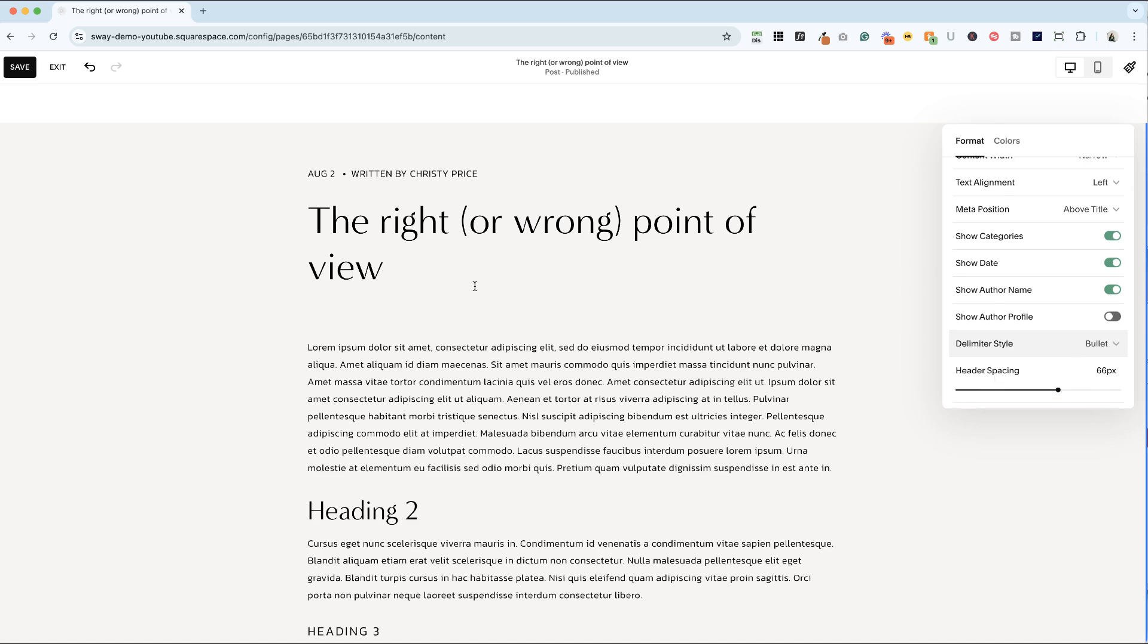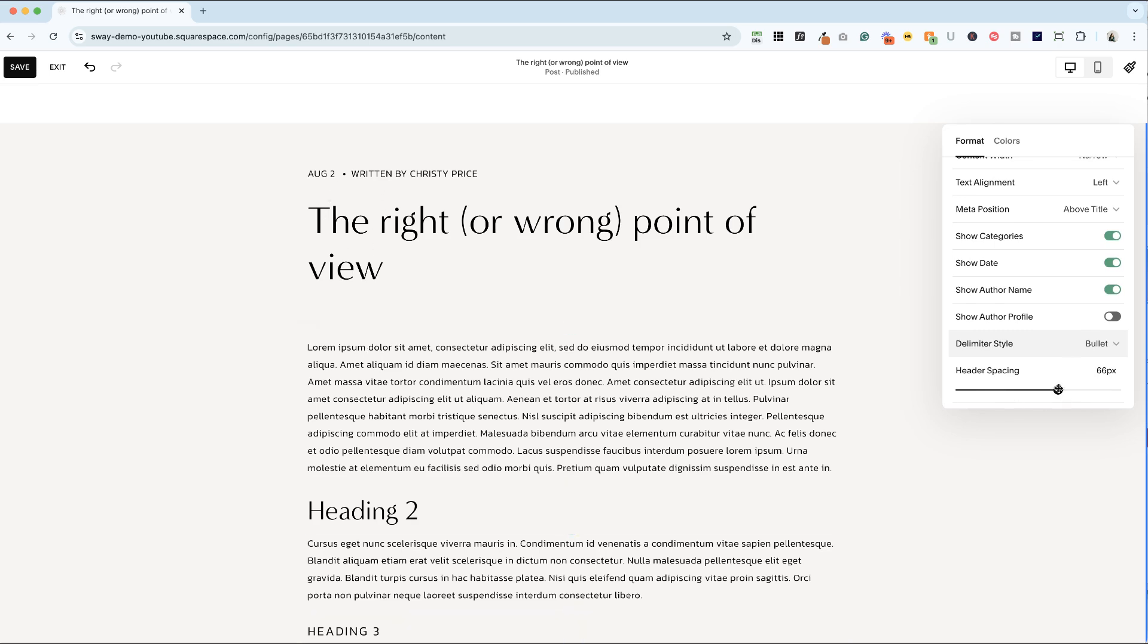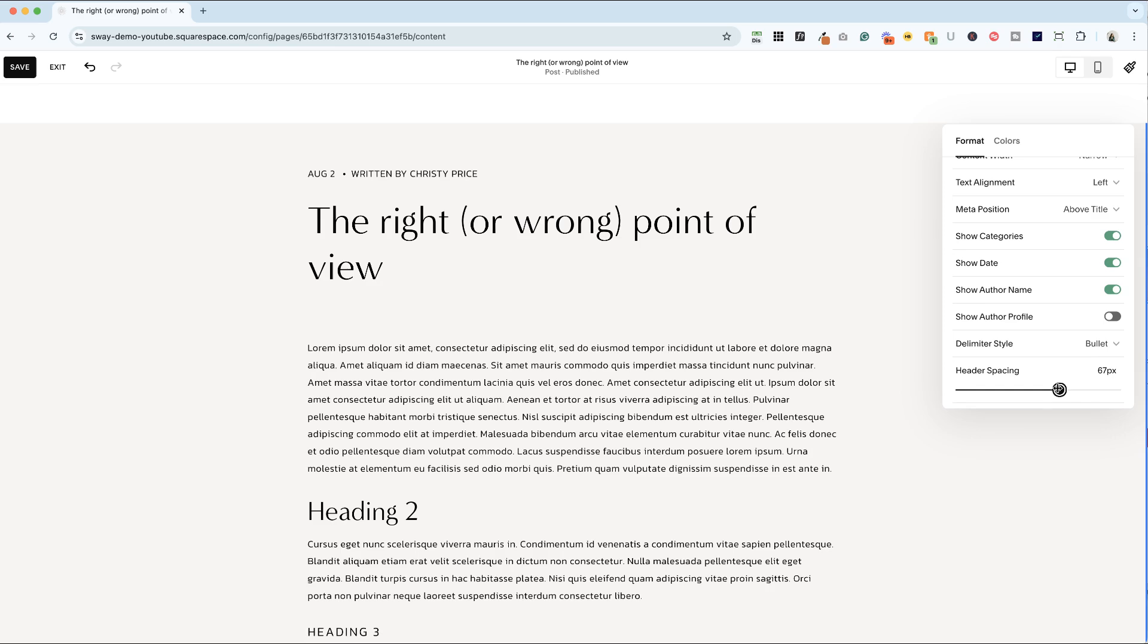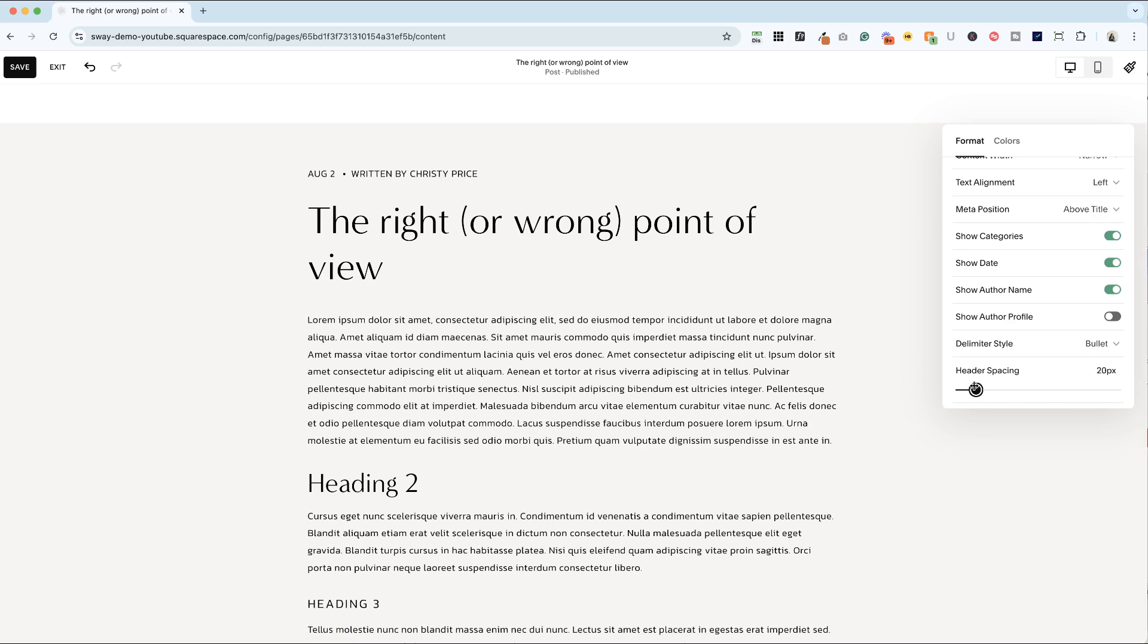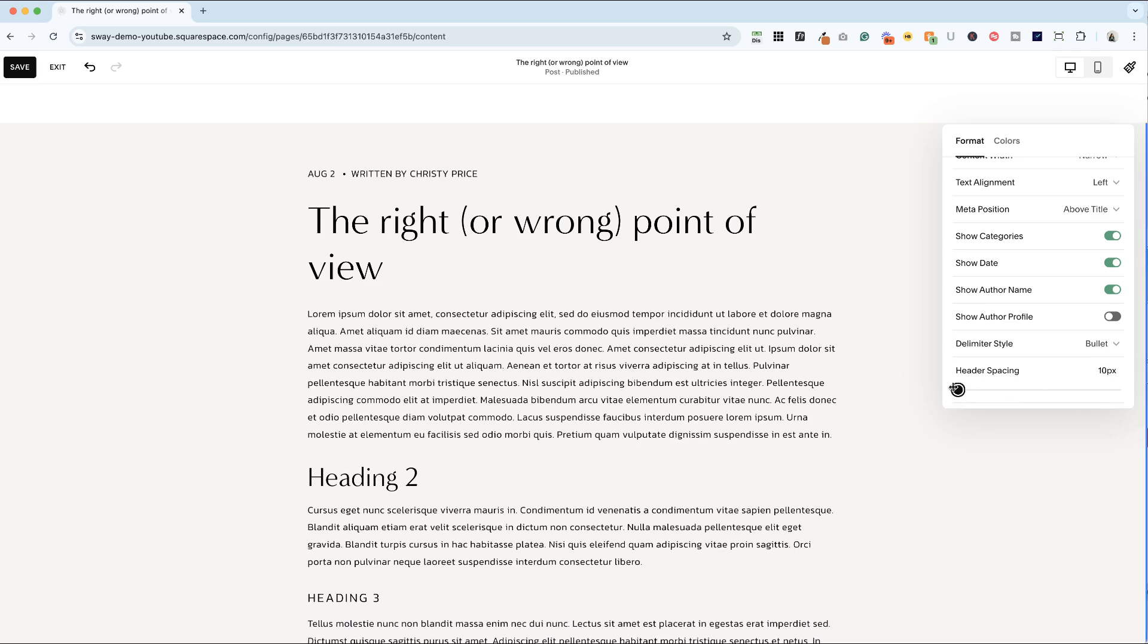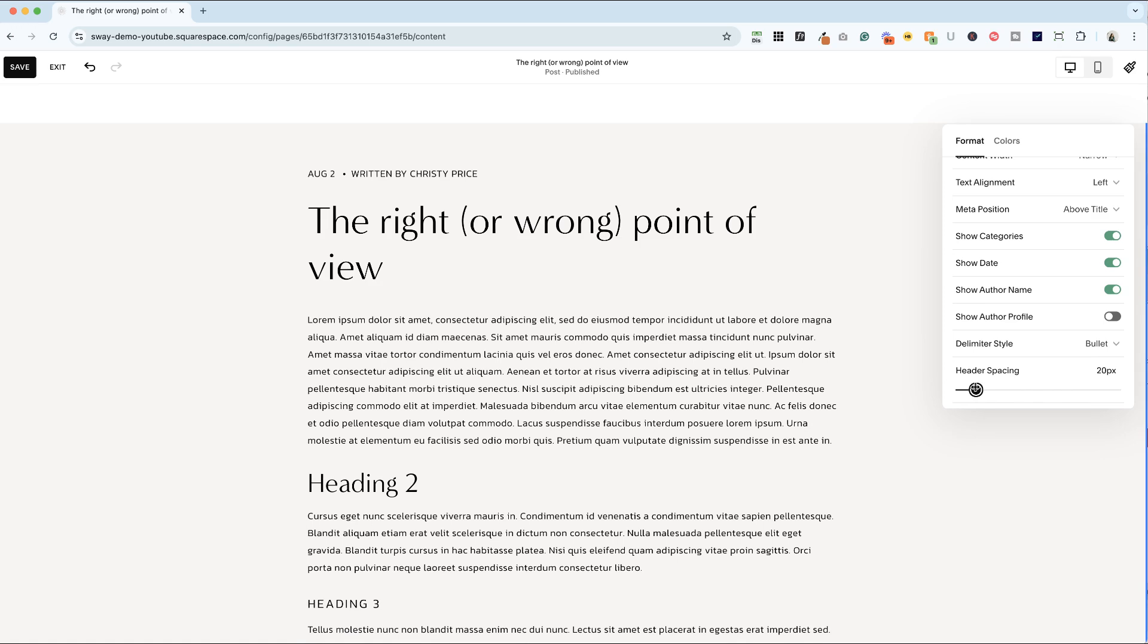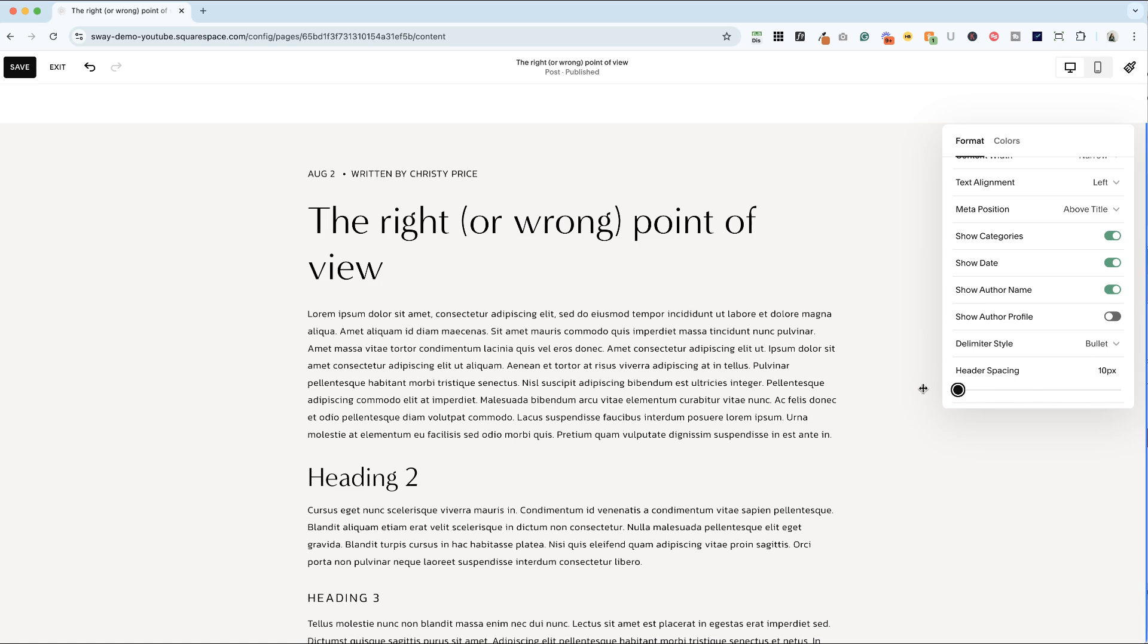And finally, we've got header spacing. This is the distance between the metadata and title and your blog post. It's usually pretty big in Squarespace, but I prefer it to be somewhere between 10 and 20. So 10 is the minimum here.